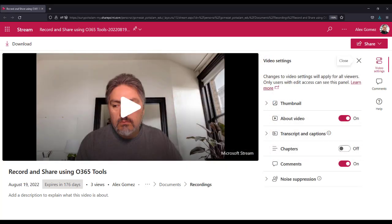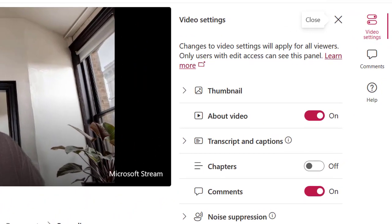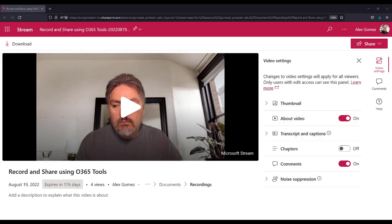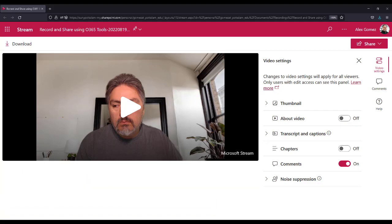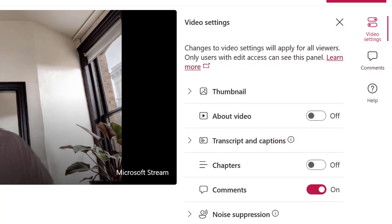Eventually, Stream will be the default. Thumbnail allows you to upload a thumbnail image or select a frame from the video to use. About Video - with the toggle on, you can add a description or you can turn it off to hide the video details.